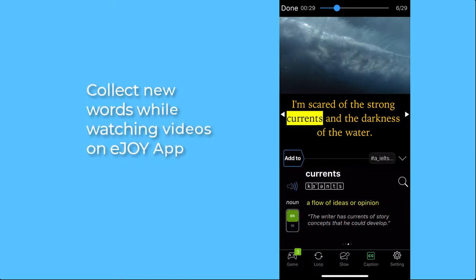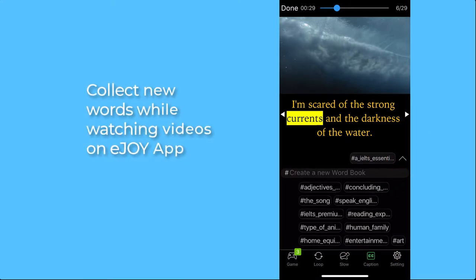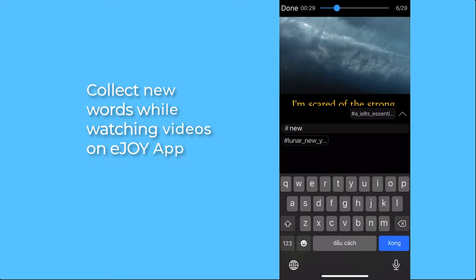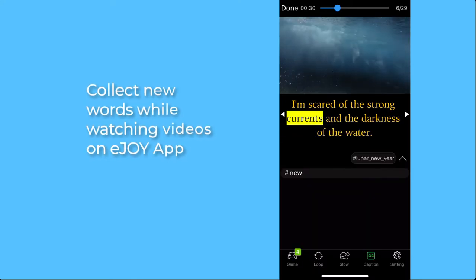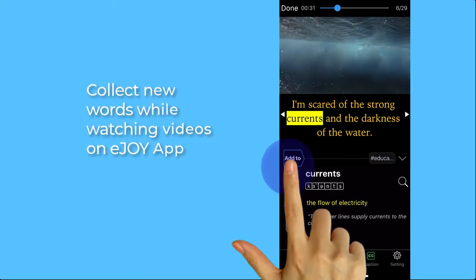If you want to add the word to a new wordbook, just tap on the down arrow icon, type the name of the new book, hit Enter, and there you have it.